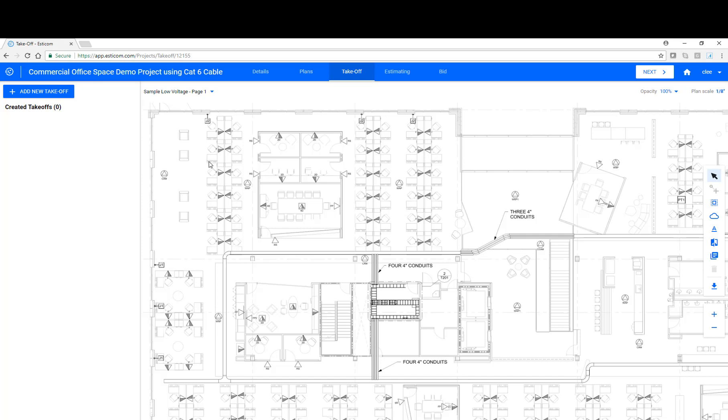Now, in today's example, we'll be estimating the expansion of a customer's existing space to include three rows of furniture. The cable tray and telecom room are in place, but we'll need to add a cable pathway, cable runs, work area outlets, and patch panels in the telecom room.